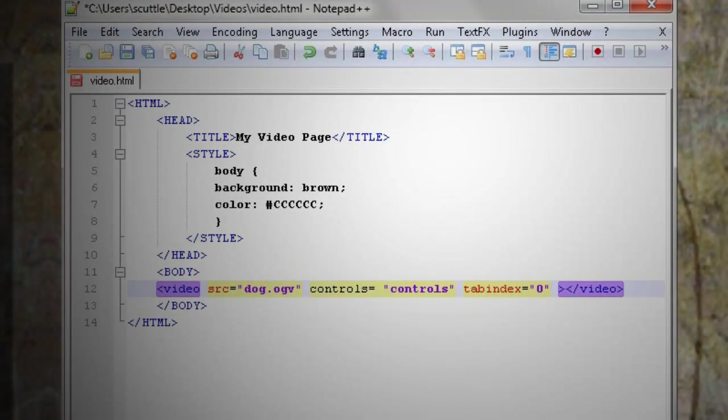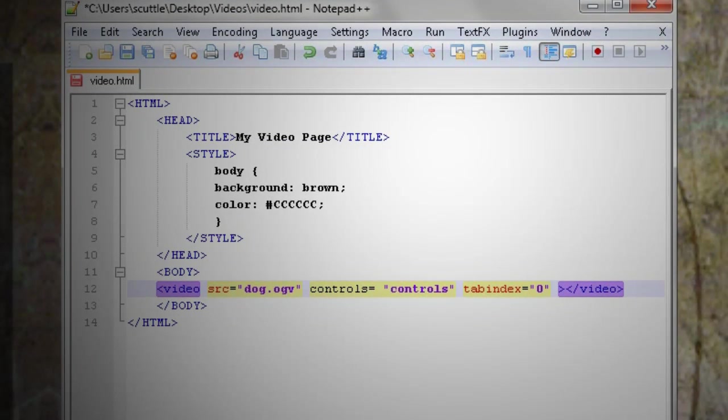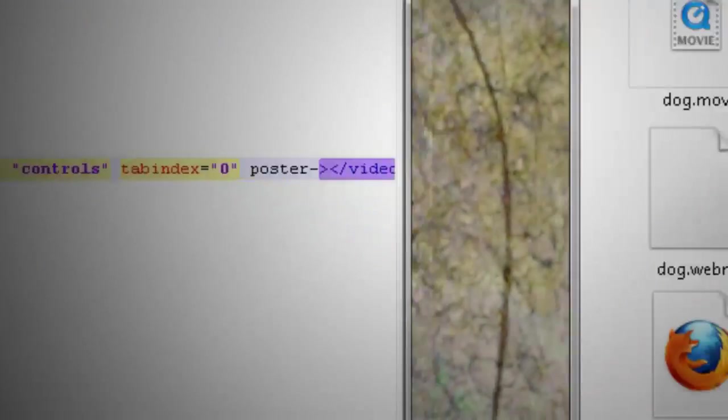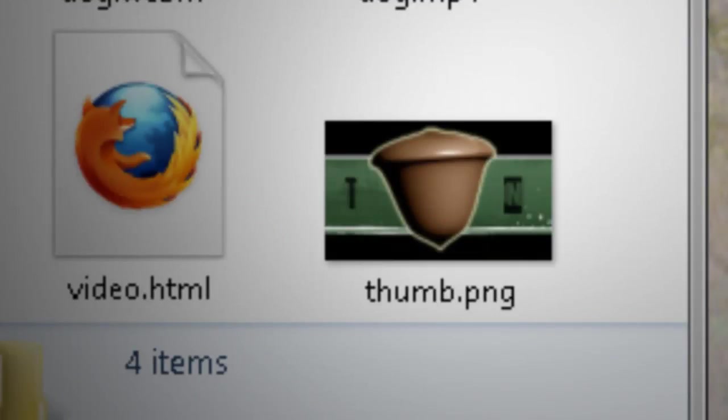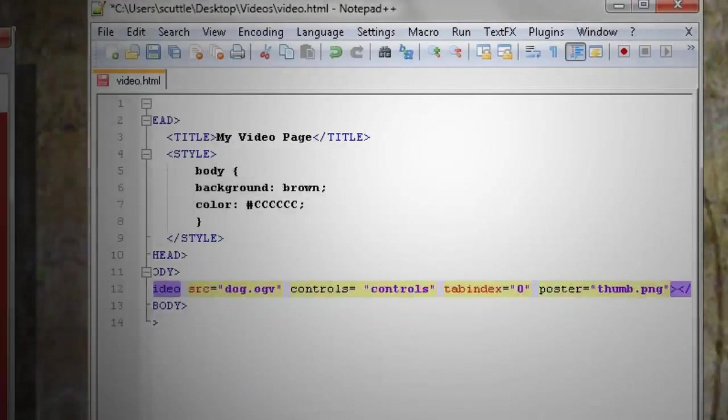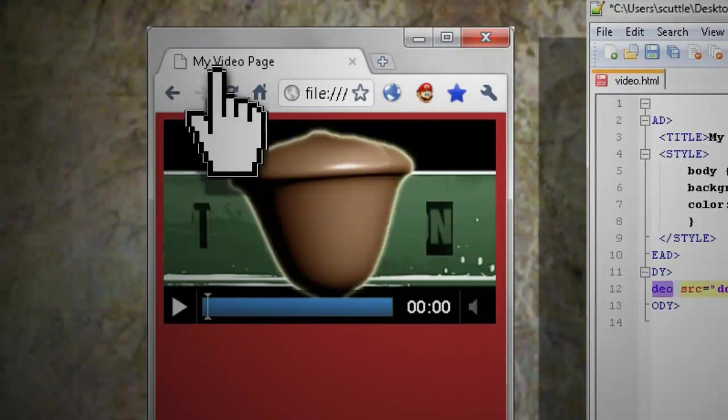If you want to set your own custom image for the video, you can do this by adding poster to the code and setting it equal to the name of the image file that you want to use as the video thumbnail.